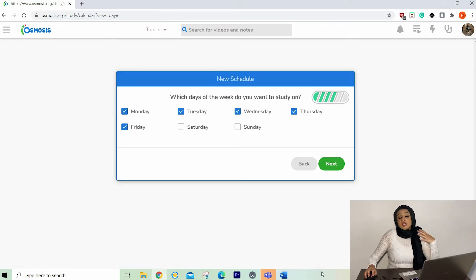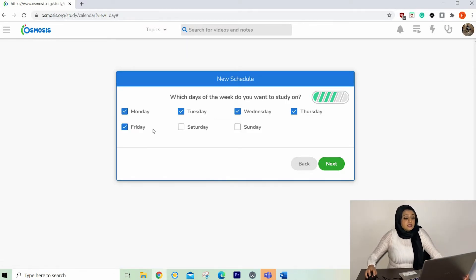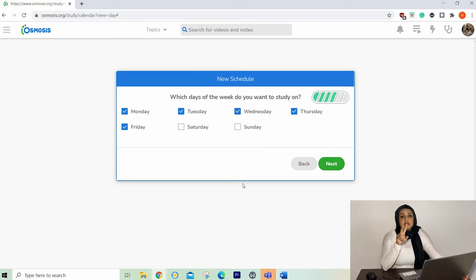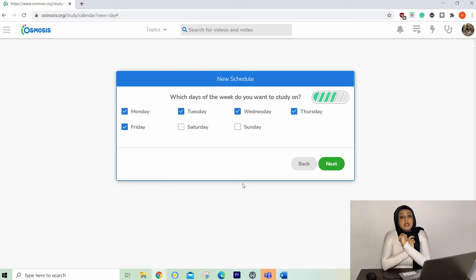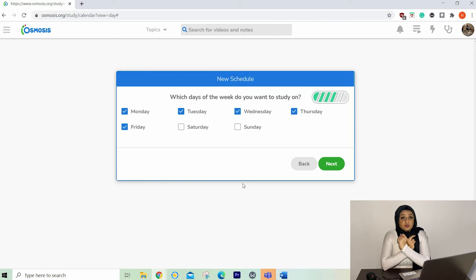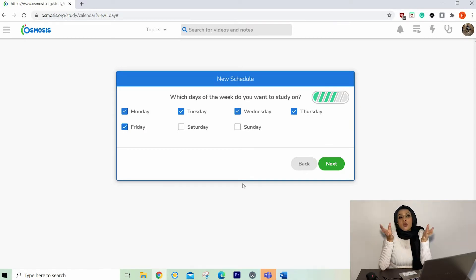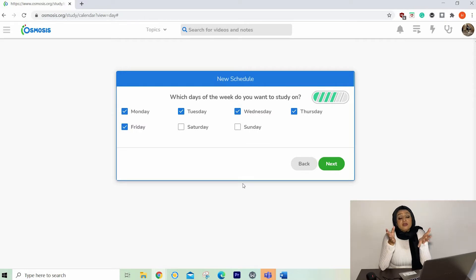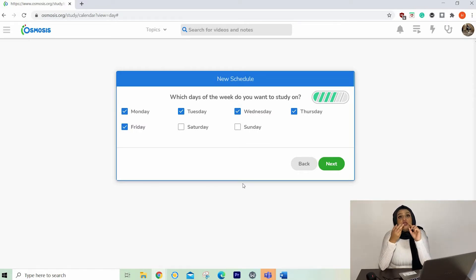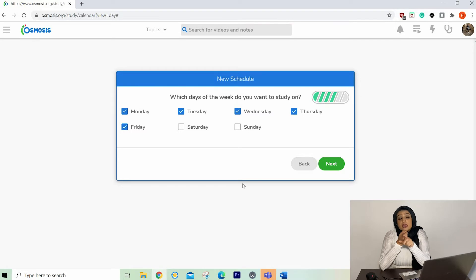You can pick the days that you want off. I recommend taking the weekend off for two reasons. One, if you're lagging behind, you can catch up on your week's worth of work. And two, sometimes you need a break. You need to go out, you got birthday parties, whatever it may be. And if you have two days off, then you can make up for time missed during the week.